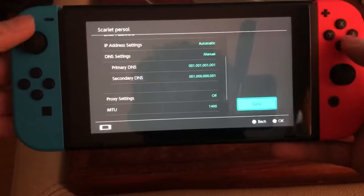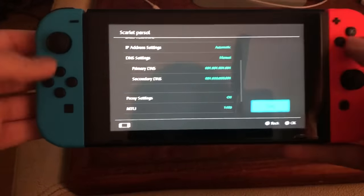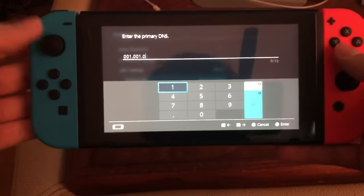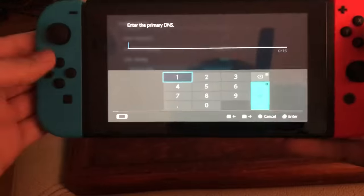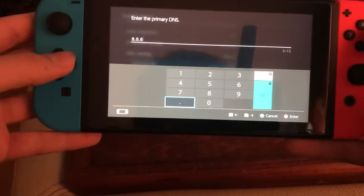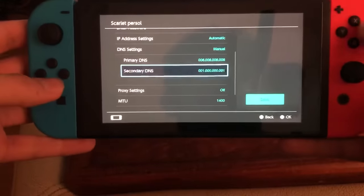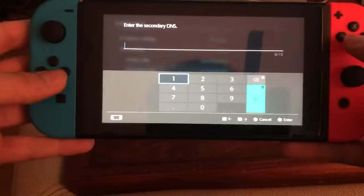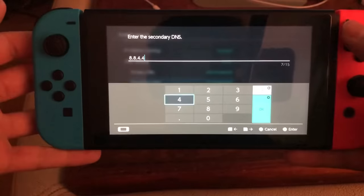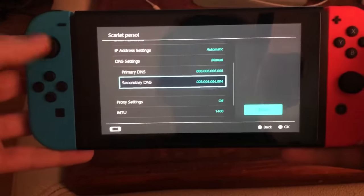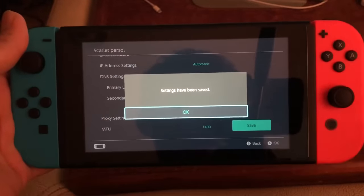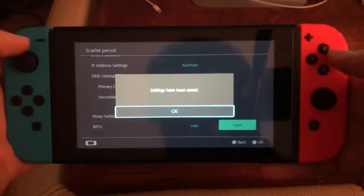For the Secondary DNS, enter 1.0.1 — one dot zero dot one. You can also try other DNS codes depending on your country. Once you're done, press Save and go back to your game or whatever you're using and test your connection.